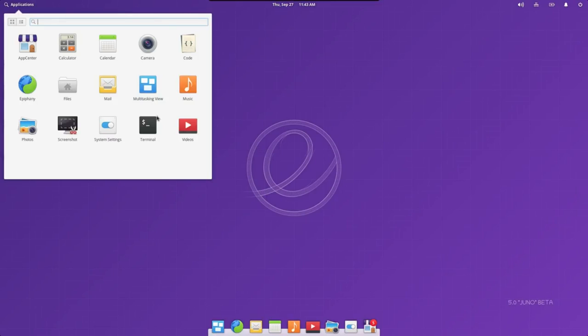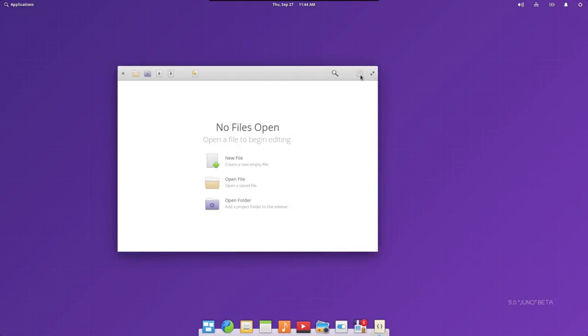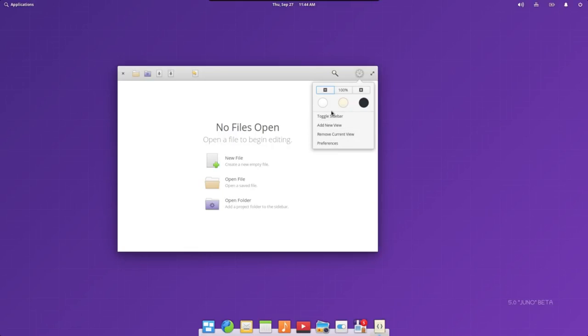It also comes with parental controls, an application center, and support through their stack exchange.